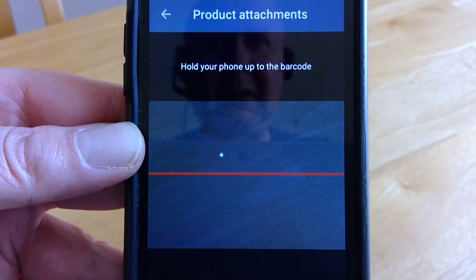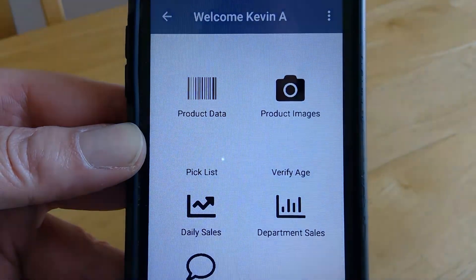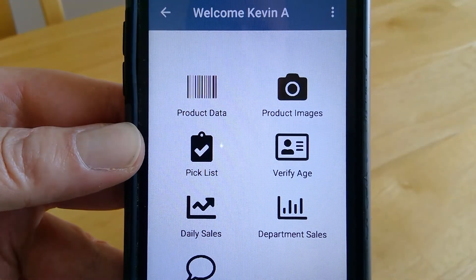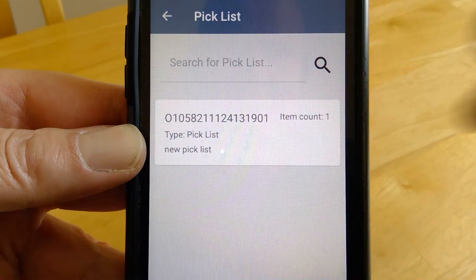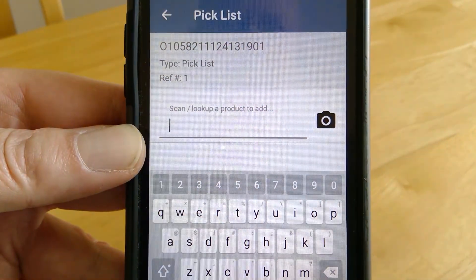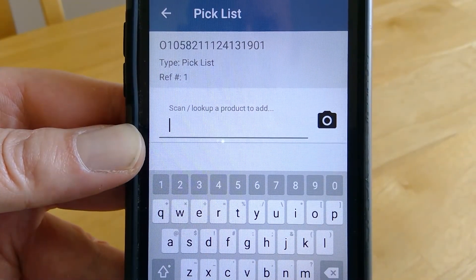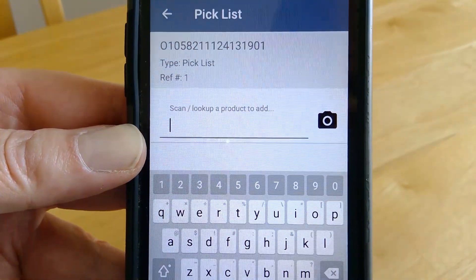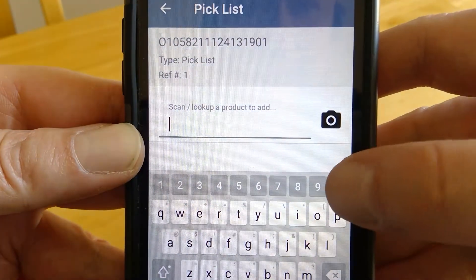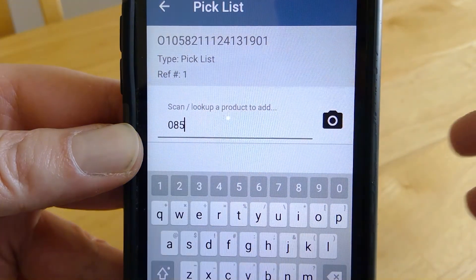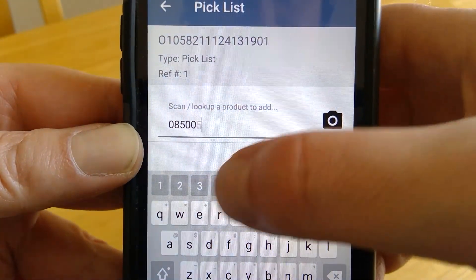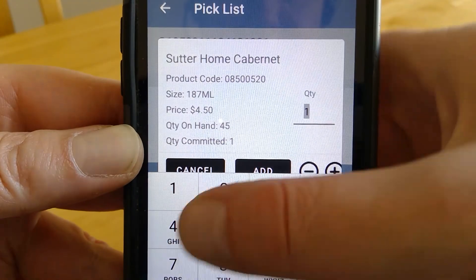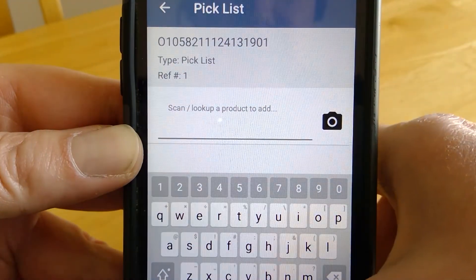Going back to the home screen — we also have the option to do a pick list, and I already created one. Here's how you can add items: you can scan them or type what you want to add. For example, entering a code like 08500520, and then you can add how many you need to pick.